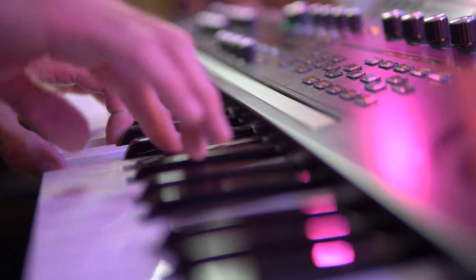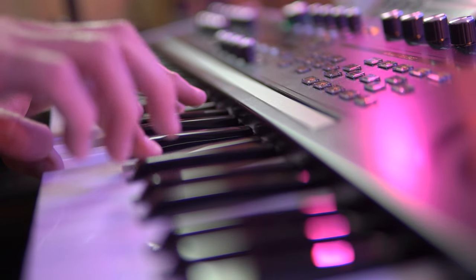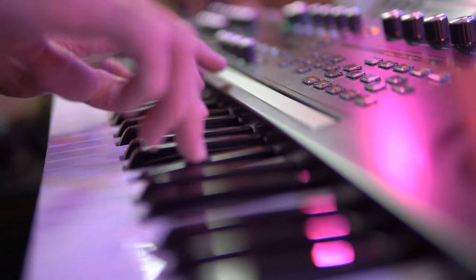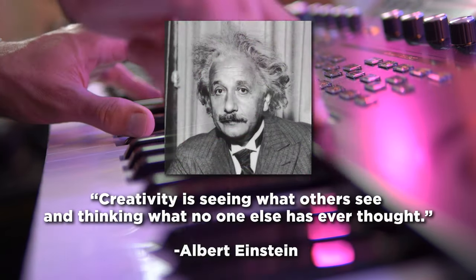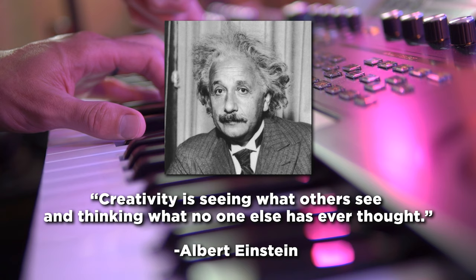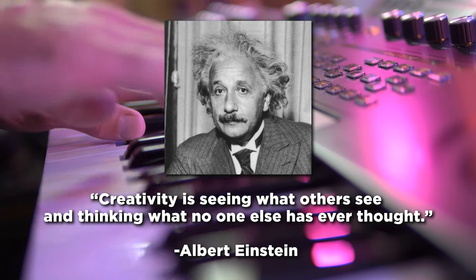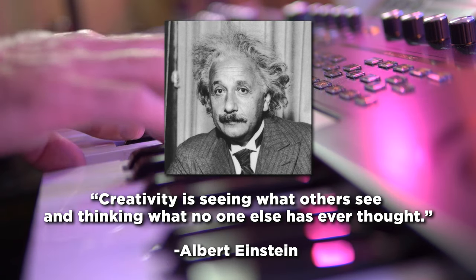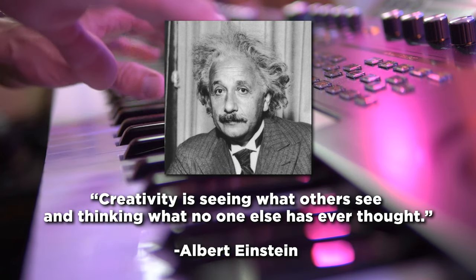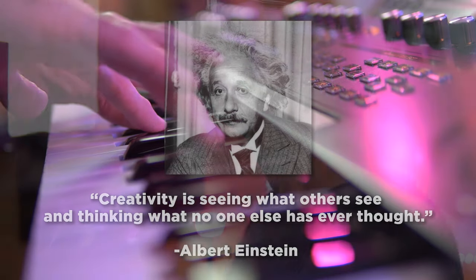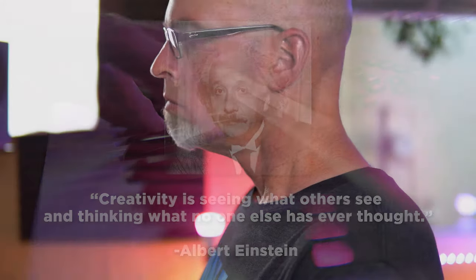When it comes to making music we all need that creative spark. Albert Einstein once said creativity is seeing what others see and thinking what no one else has ever thought. But how do you create something out of nothing and where does that inspiration and direction come from?